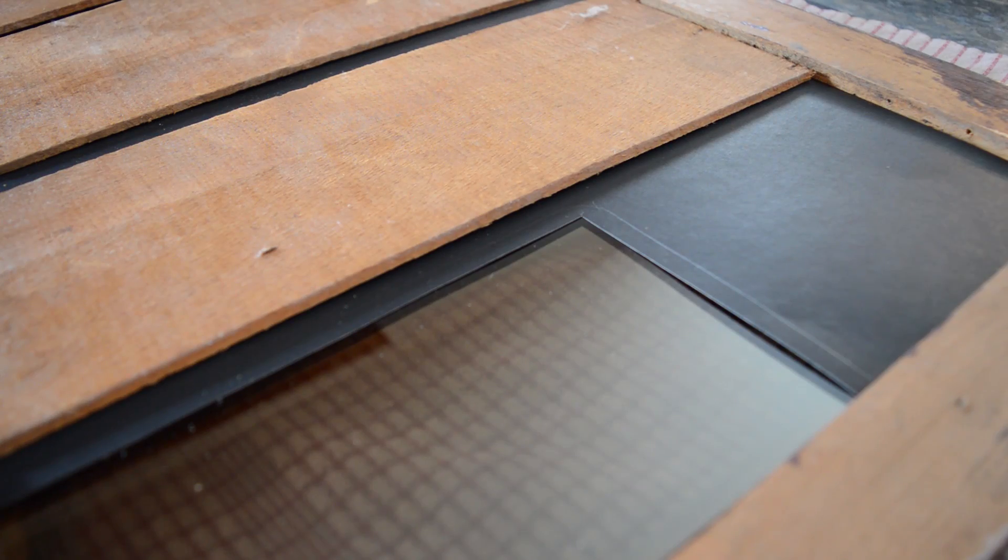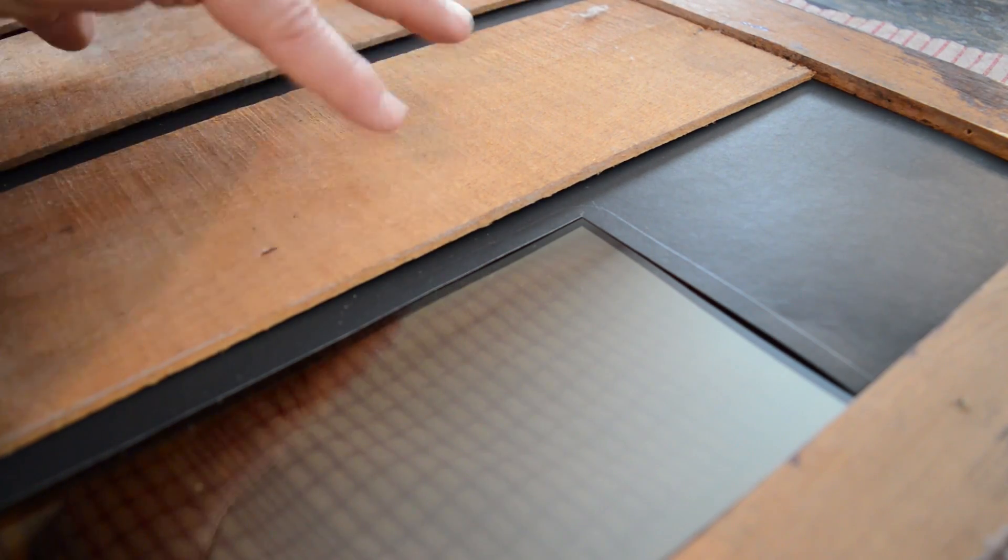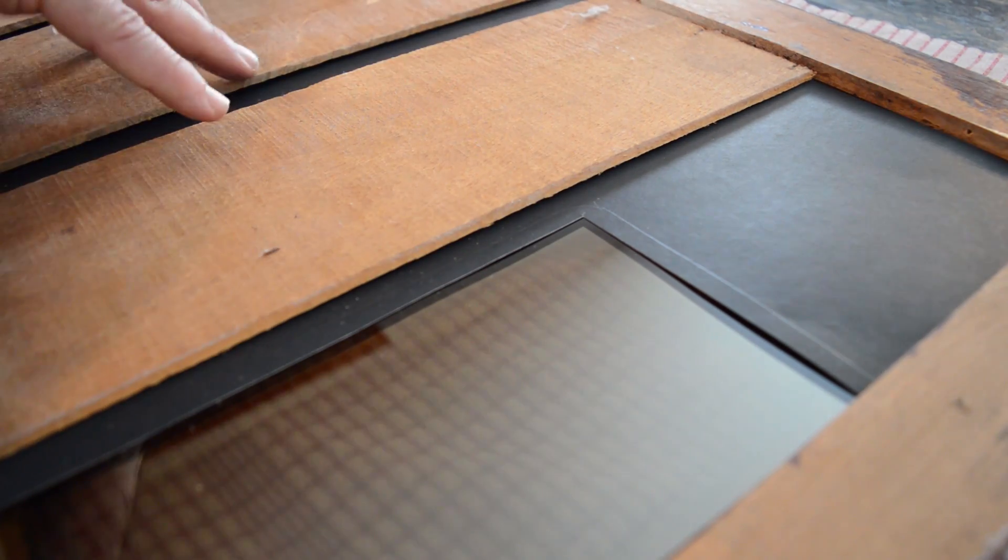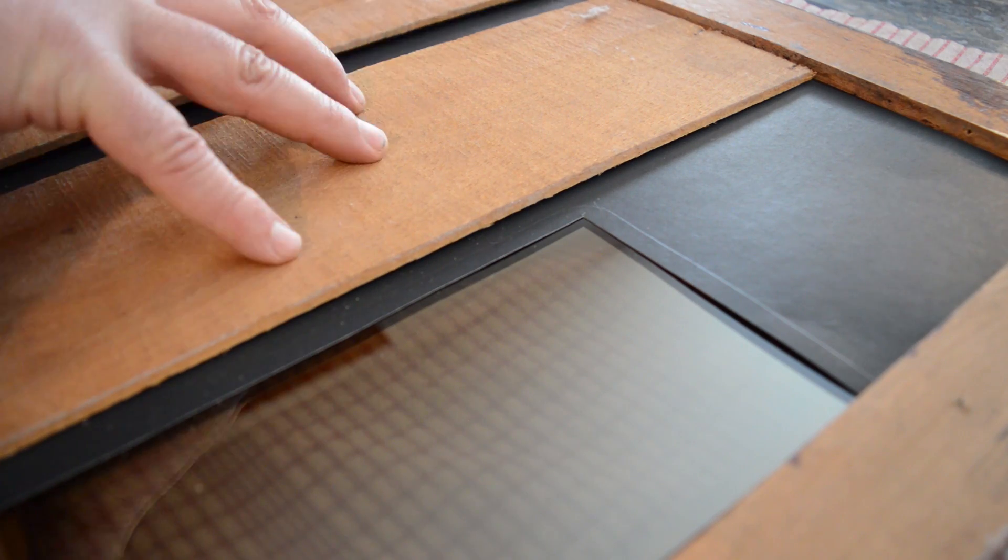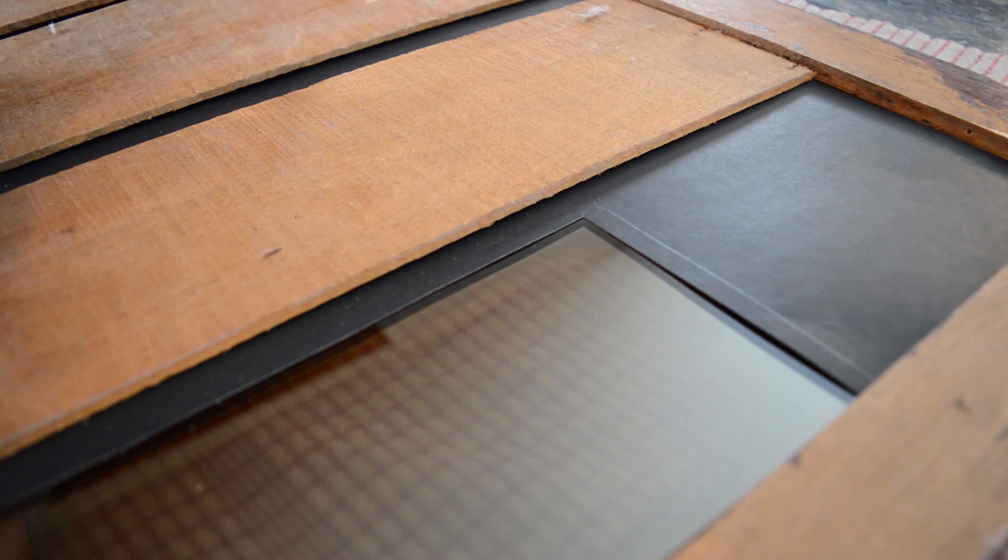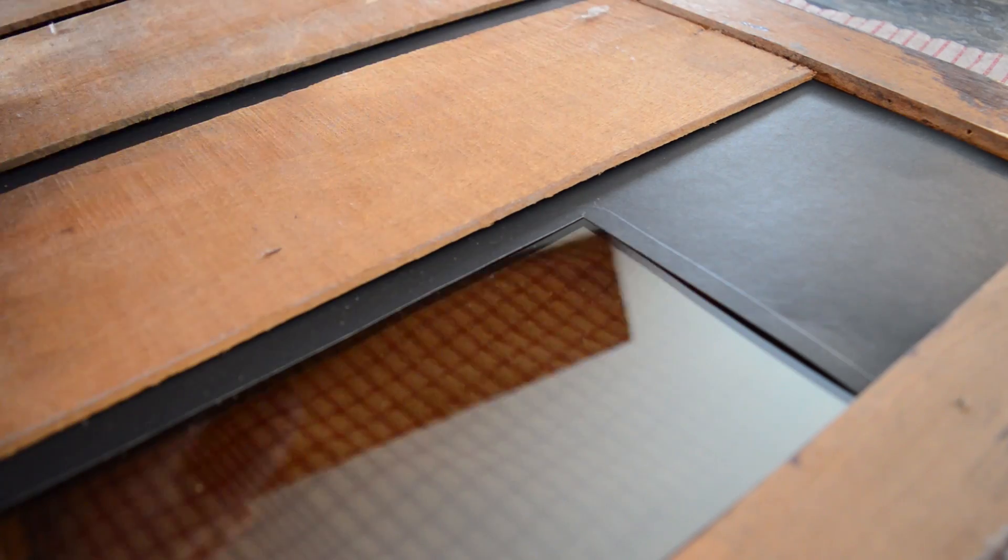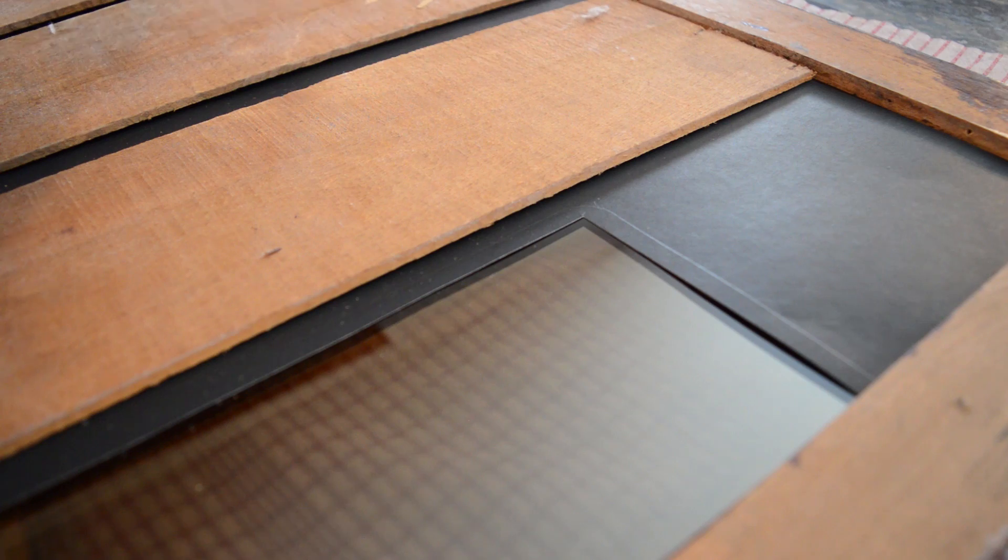So next you have to mount your mirror back in place. So however you got your mirror out, you need to put it back. This mirror in particular is so old, it uses these wooden slats to hold the mirror in.